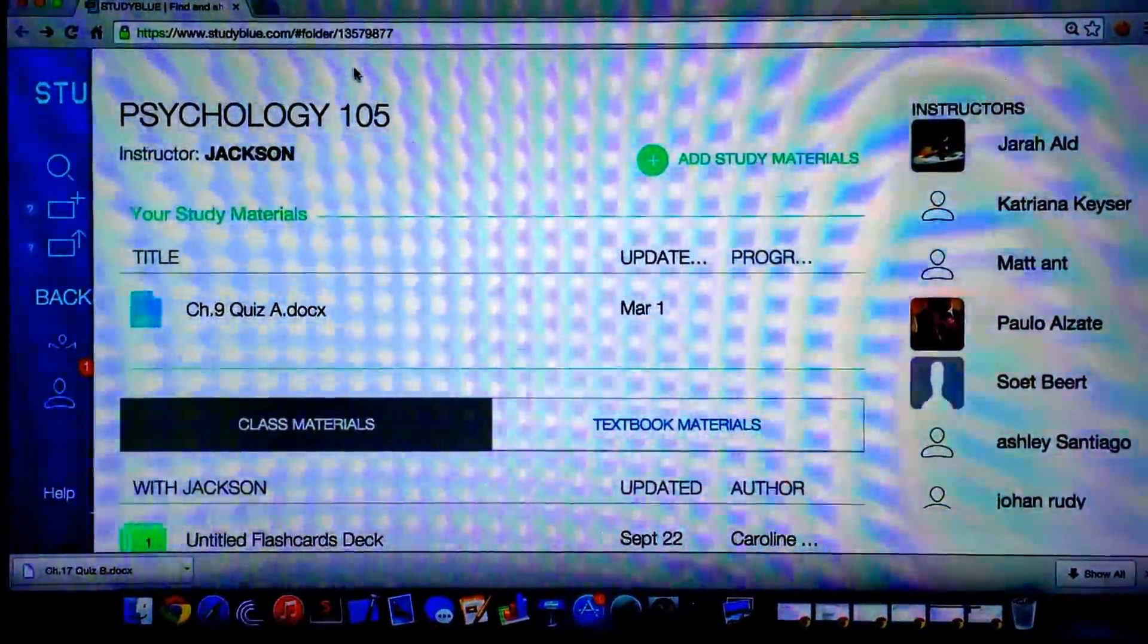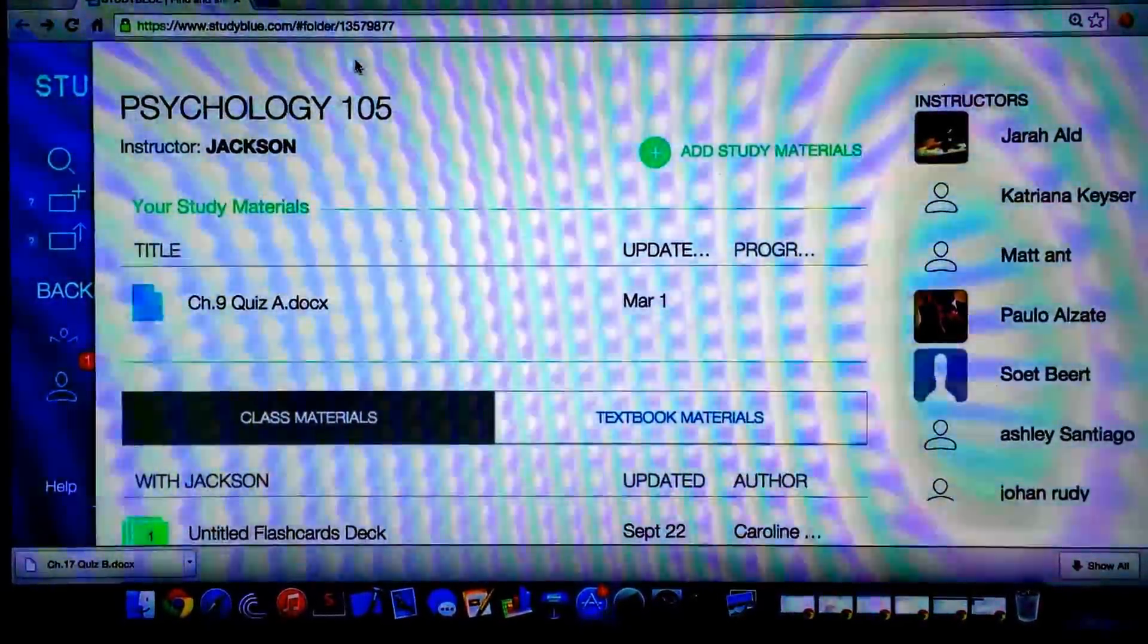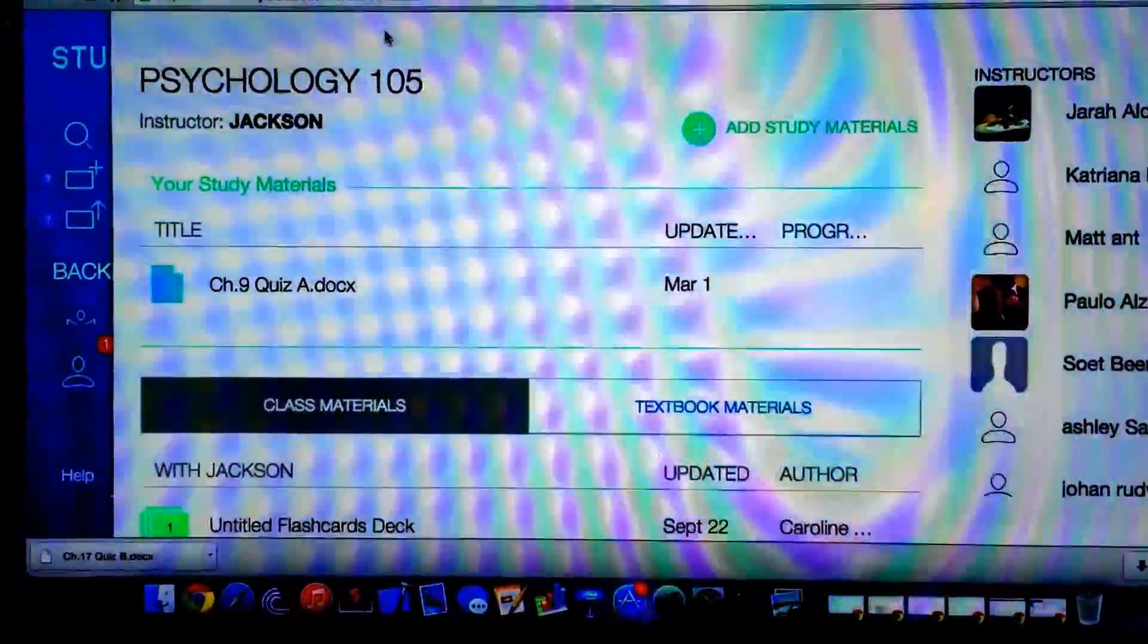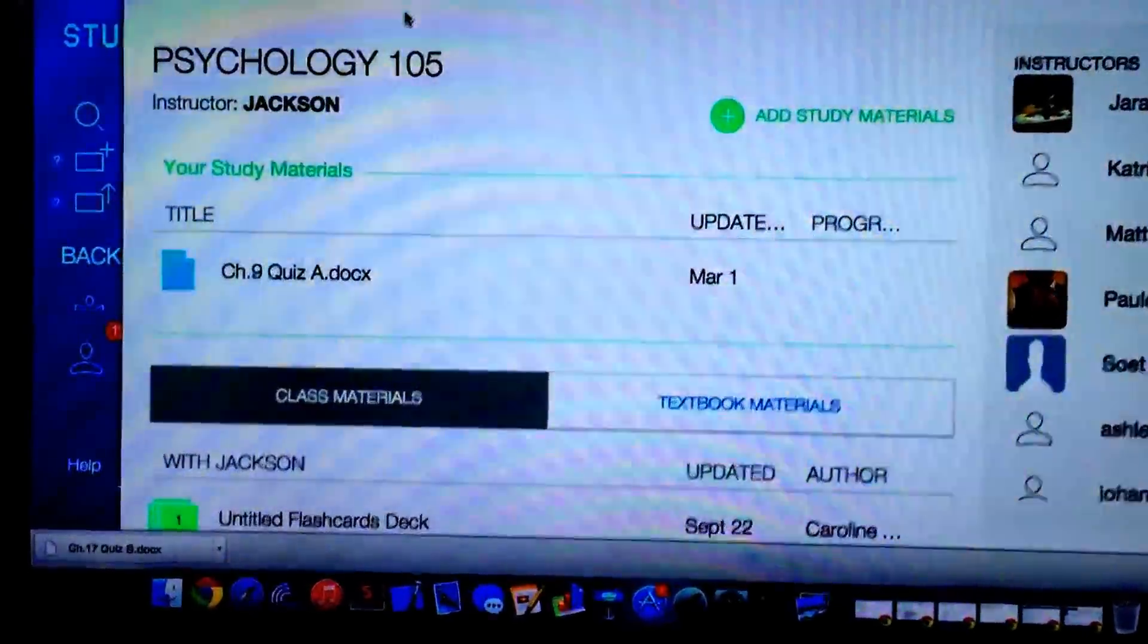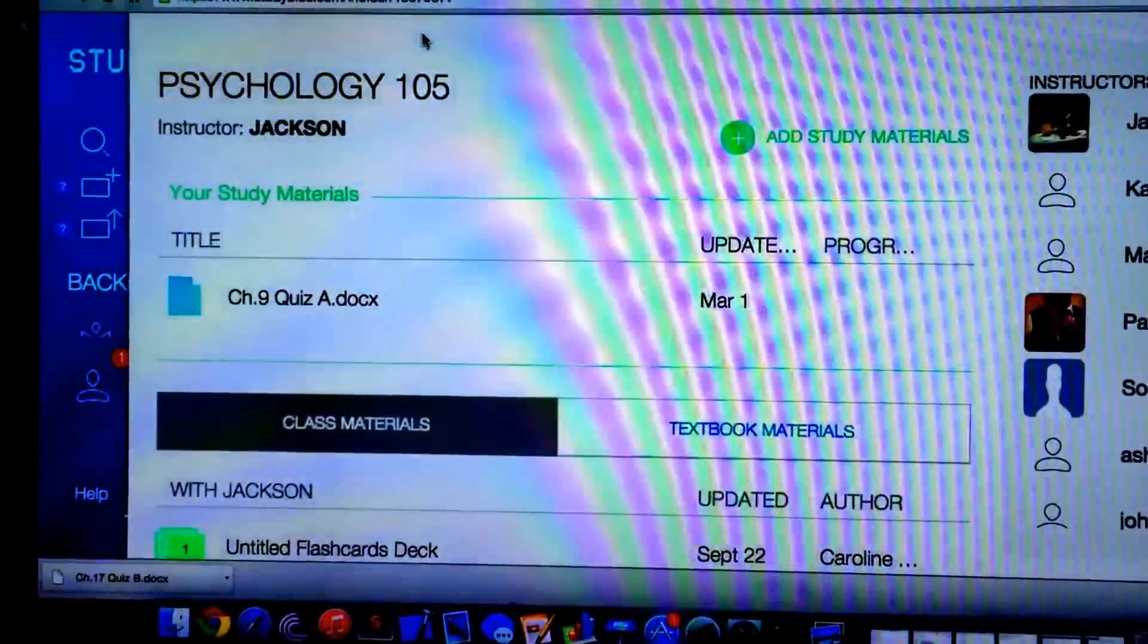This is a tutorial on how to gain the files on StudyBlue.com without purchasing one of their subscriptions. First off, as you can see here,